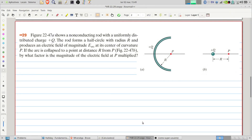Welcome to Problems and Solutions. Today we'll solve problem 29 of chapter 22 of Fundamentals of Physics. The figure shows in part a a non-conducting rod with a uniformly distributed charge q. The rod forms a half circle with radius r and produces an electric field of magnitude E at its center of curvature, point P. If the arc is collapsed to a point at distance r from P, as in part b of the figure, by what factor is the magnitude of the electric field at P multiplied?